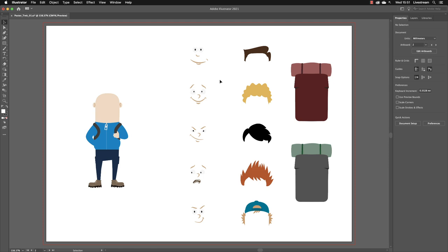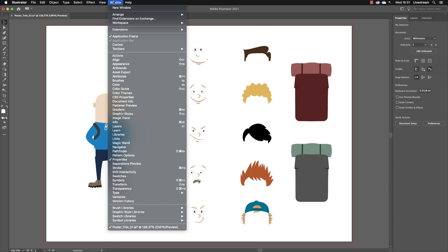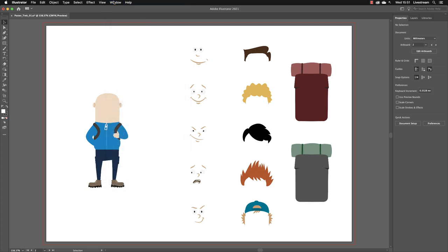You can actually switch to a different set of tools very quickly. Rather than going to the window menu and clicking individually on the panels that you need to open them up, you can just switch your tools completely from one set to another. And they're usually based around a specific task.